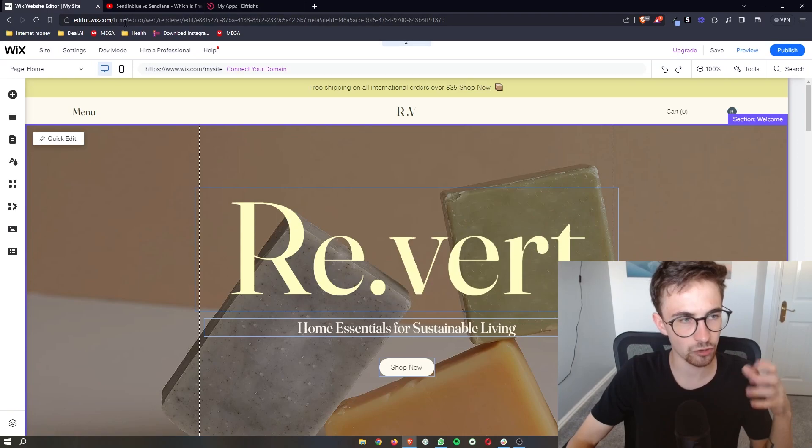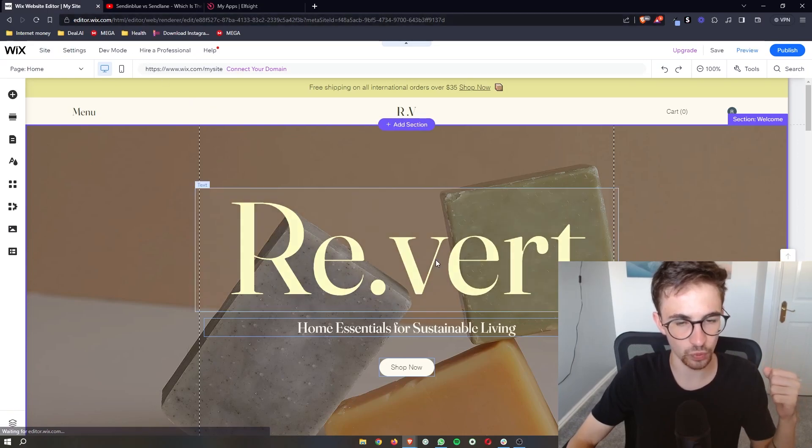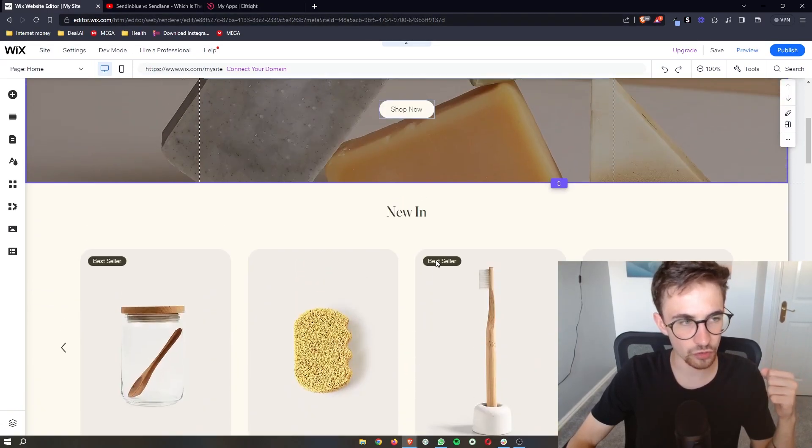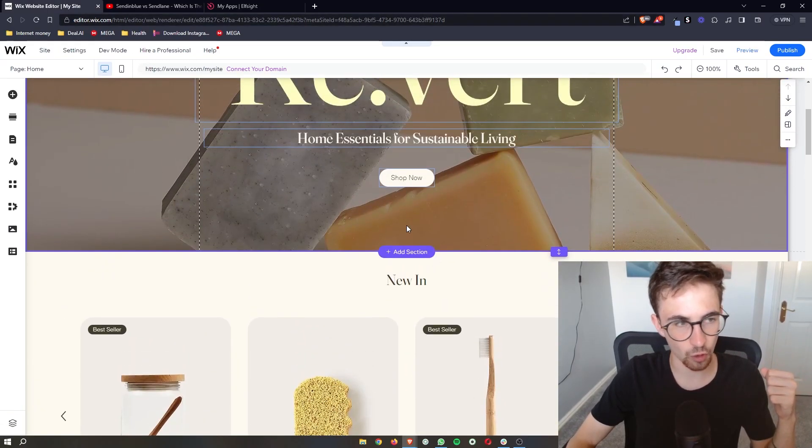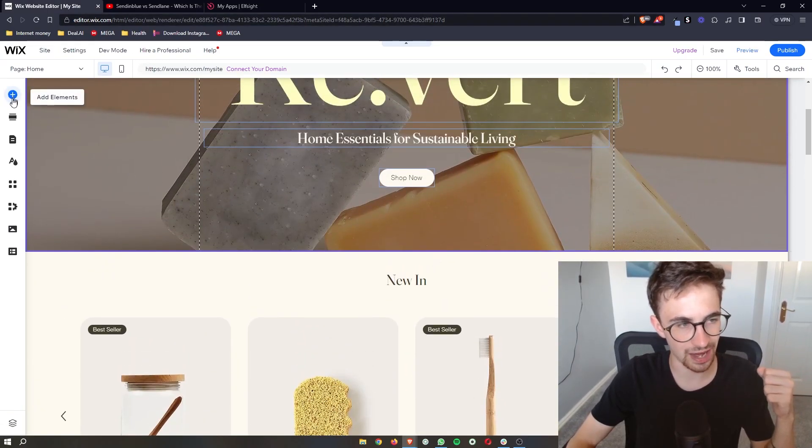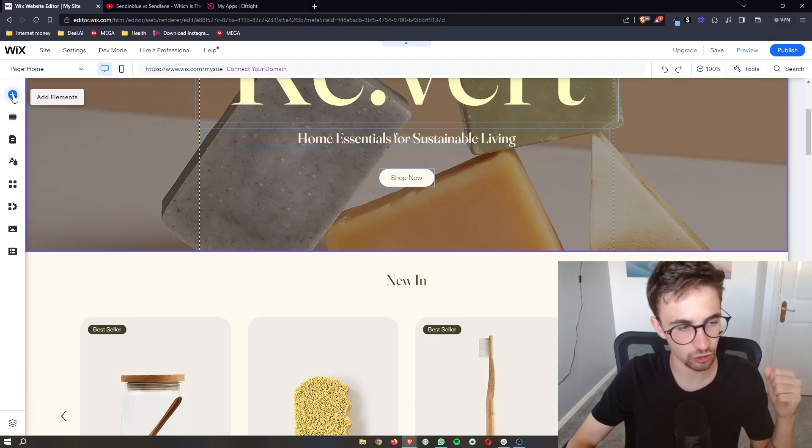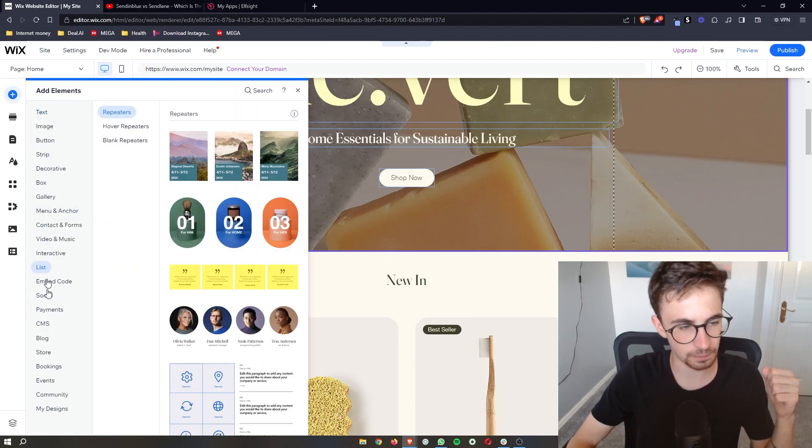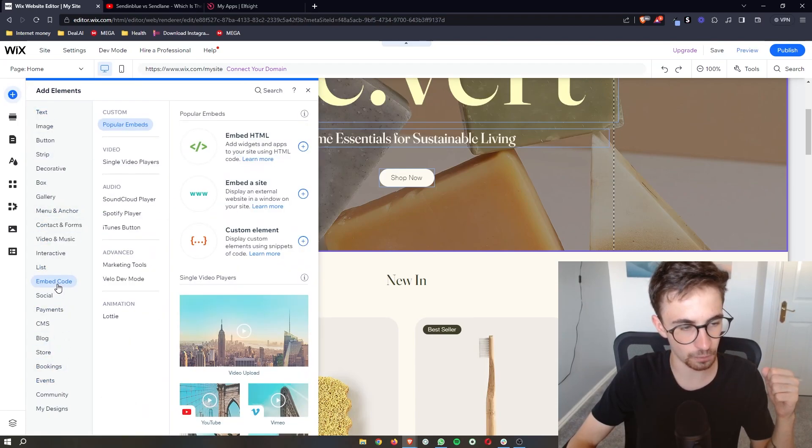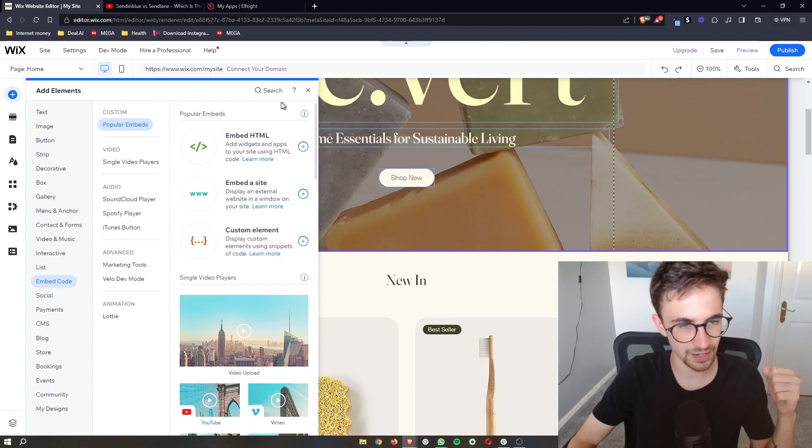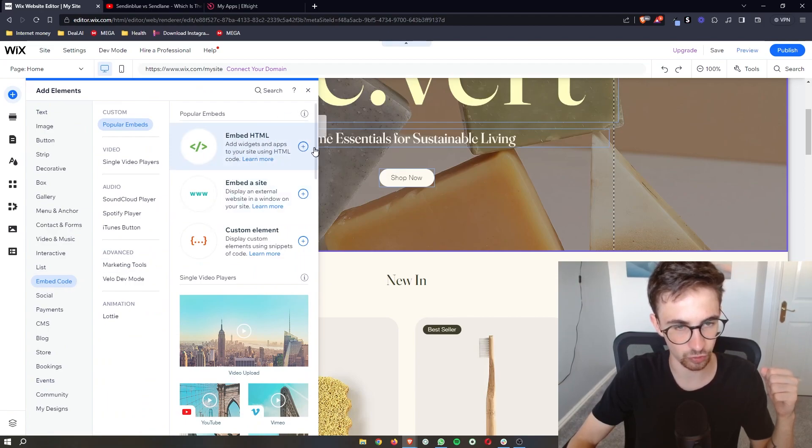Go back to Wix. On the Wix website, click on 'Add Elements' in the top left corner. From the menu that opens up, click on 'Embed Code' and then 'Embed HTML.'